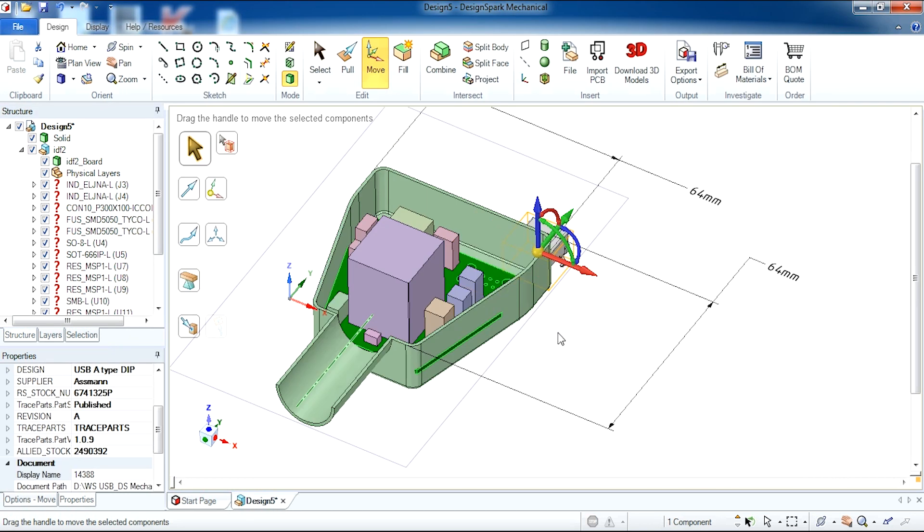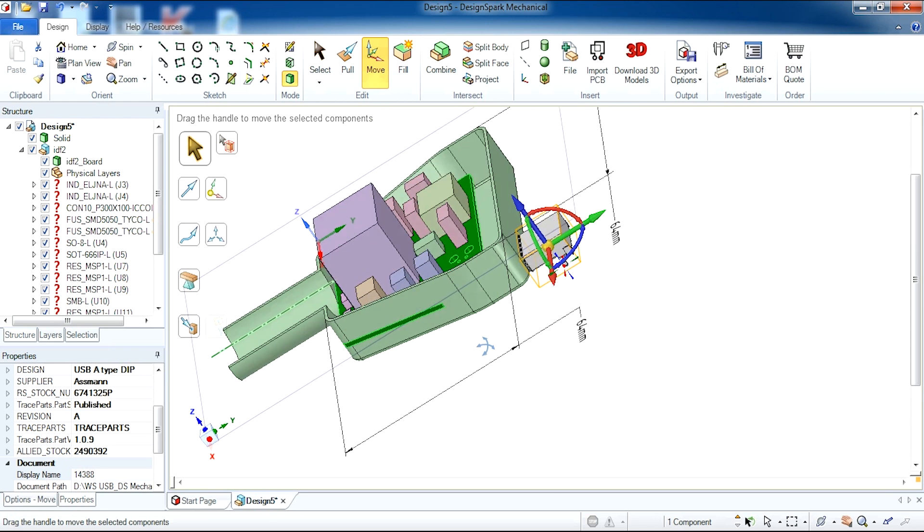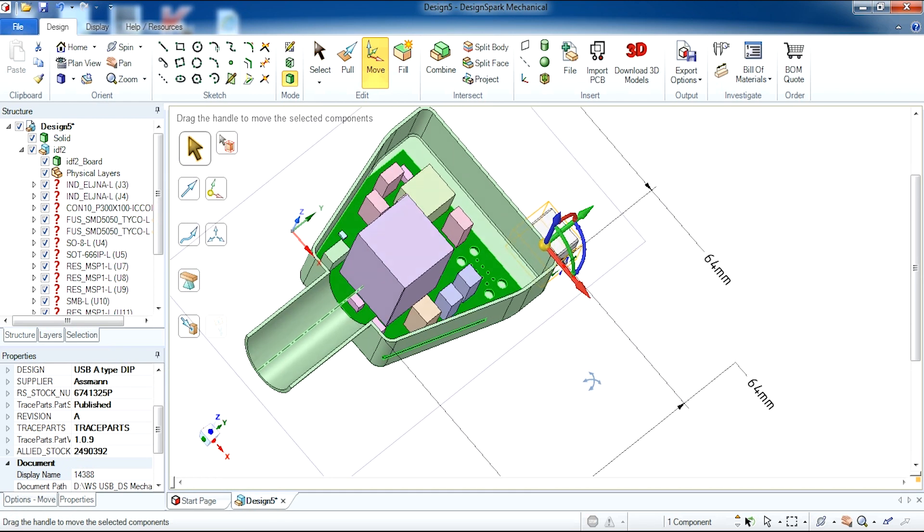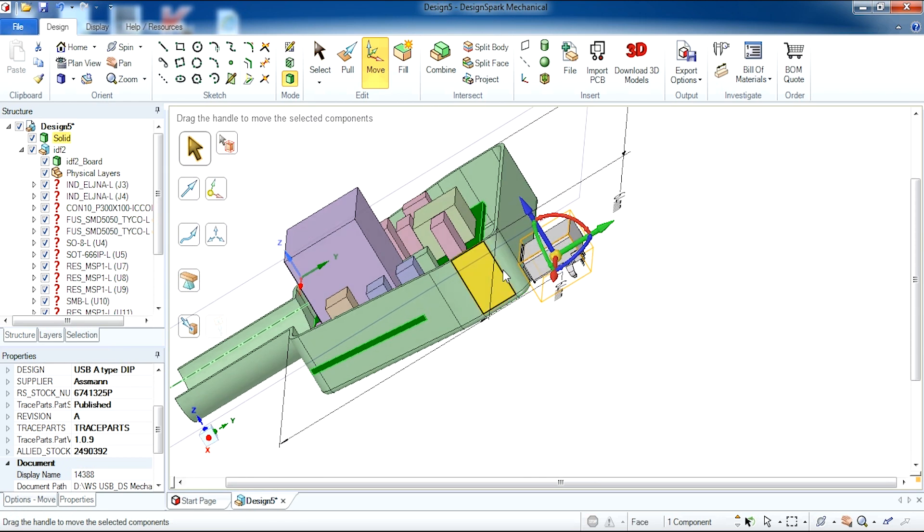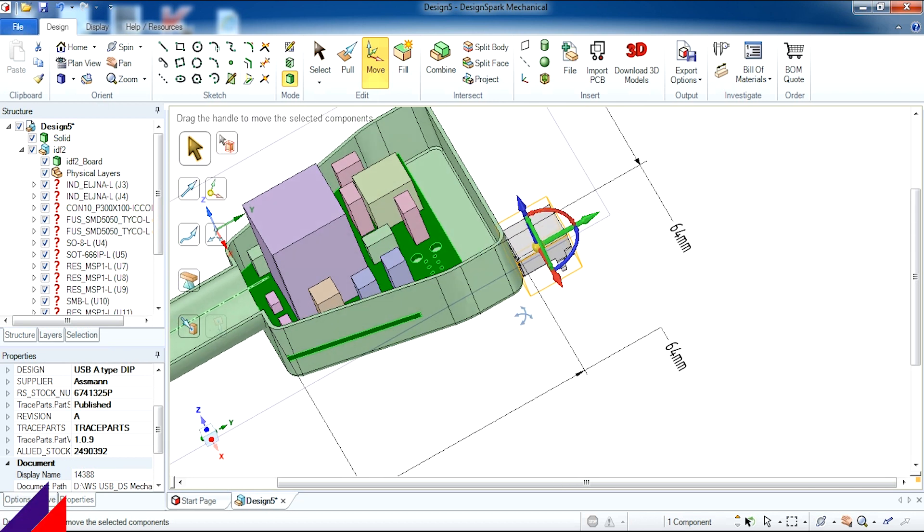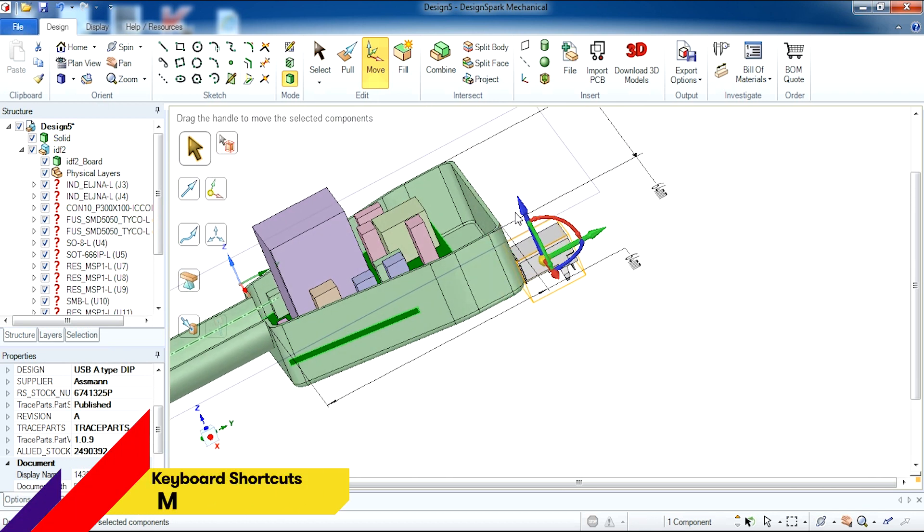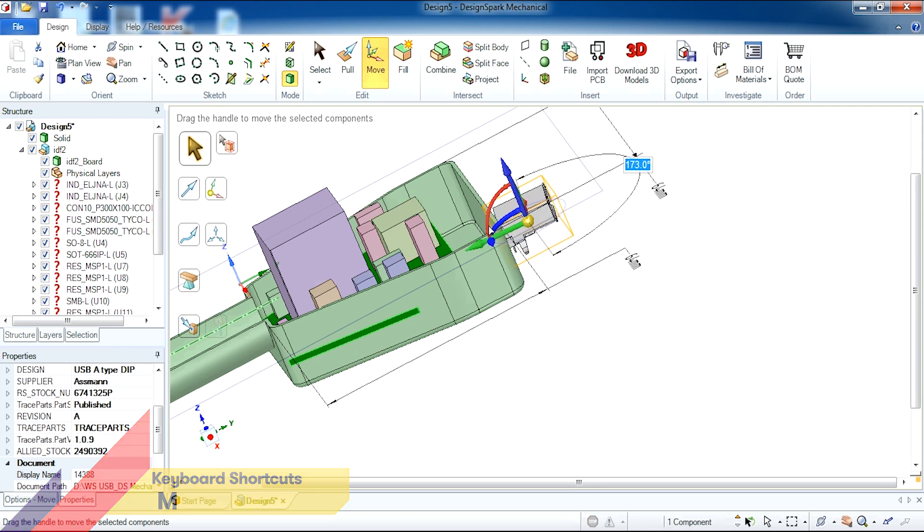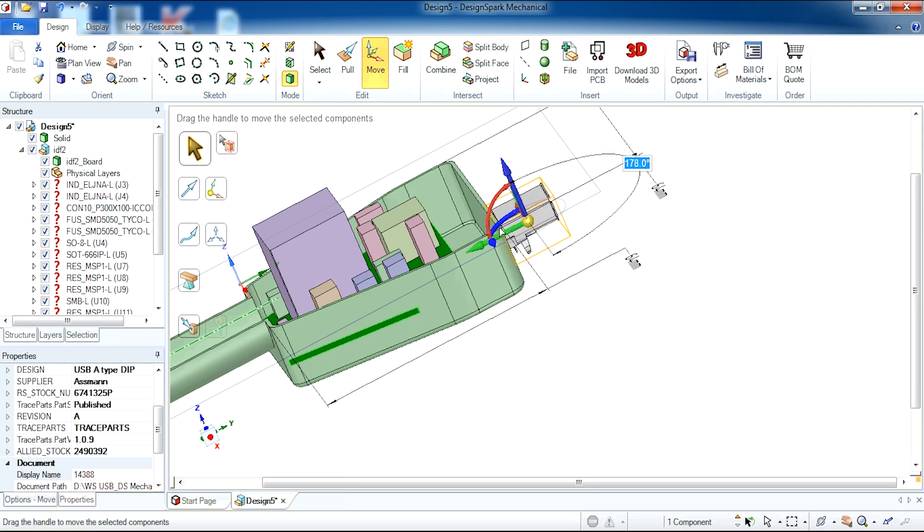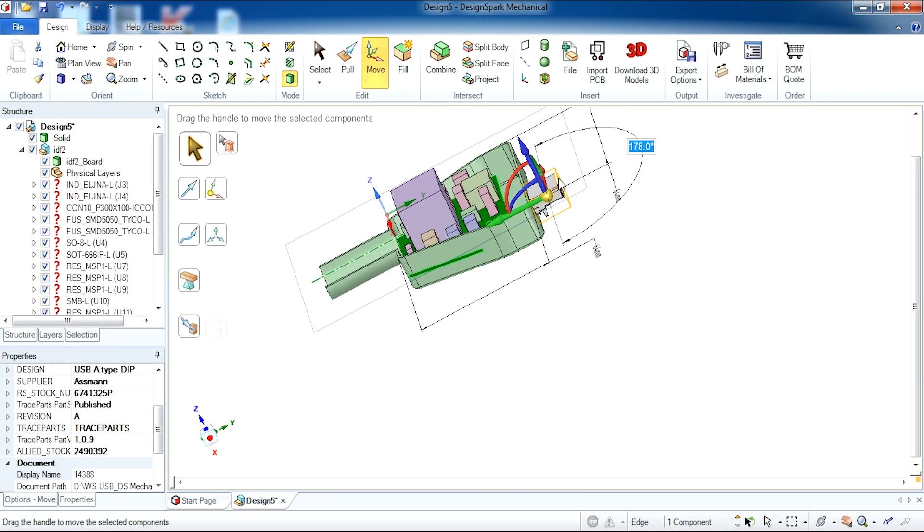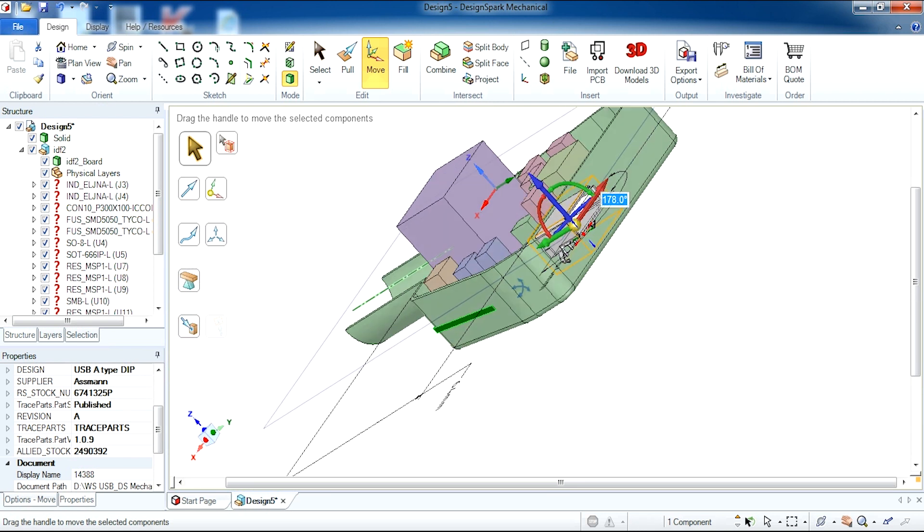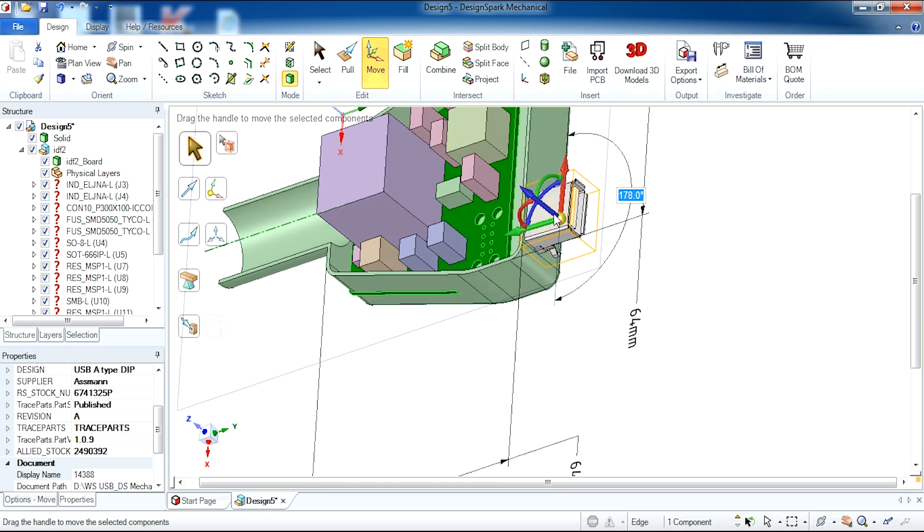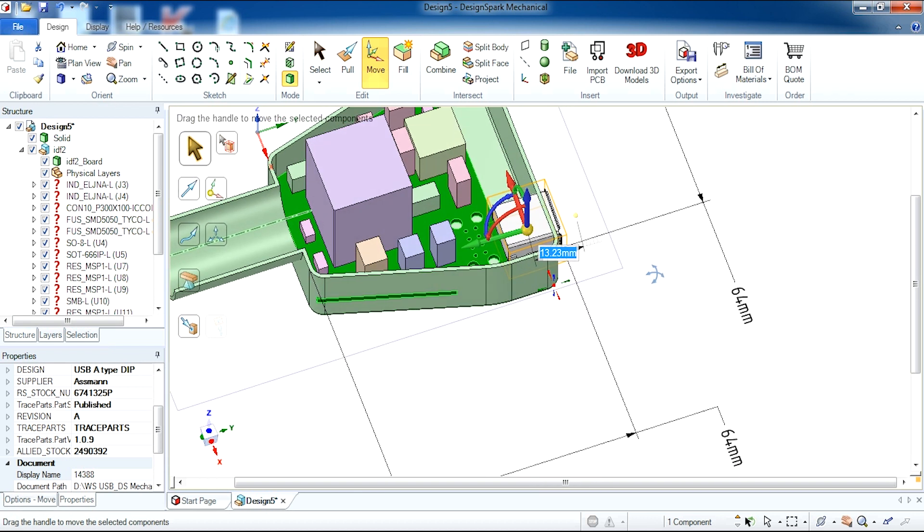As you can see our block has been replaced with a USB port. This currently is not in the correct position so we can use the move tool which is highlighted to drag this item into position using the different axis. As you can see you can position this accordingly.